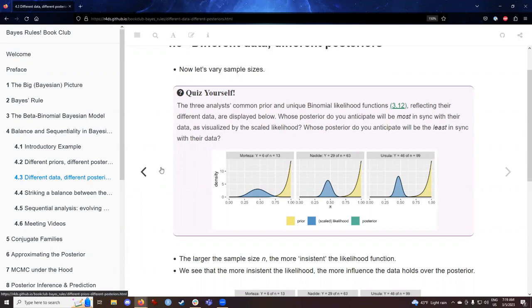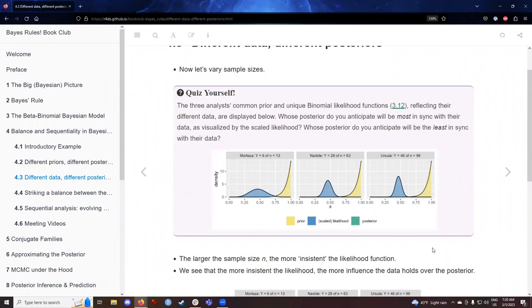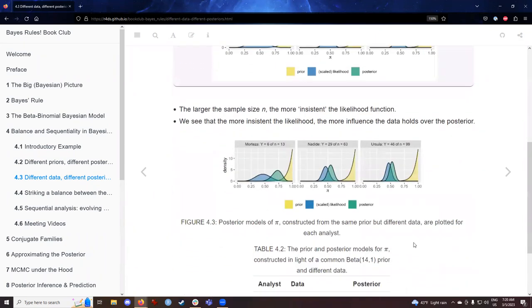Their likelihood from the binomial distribution is shown in blue. As we strike a balance to create the posterior distribution in green, will it be closer to the blue likelihood or the yellow prior? In other words, how does sample size affect that? The larger the sample size, the more insistent the likelihood function. If you do not have much data, more weight will go with the prior distribution. But if you have a lot of data, more weight will be given to the likelihood function.